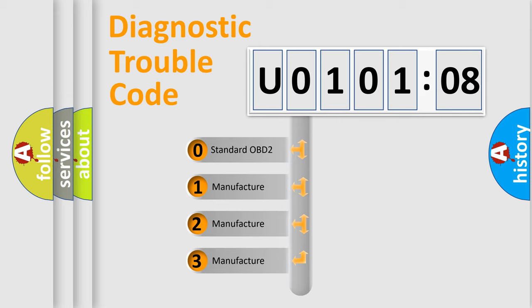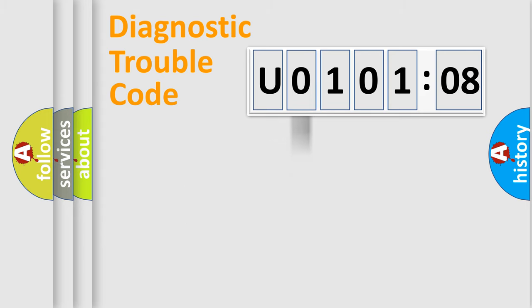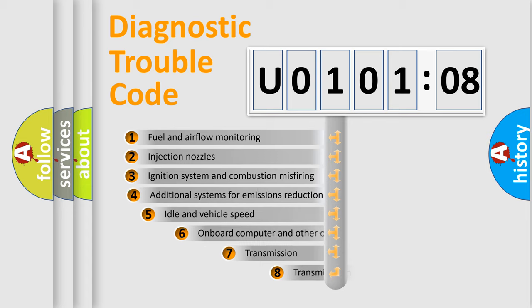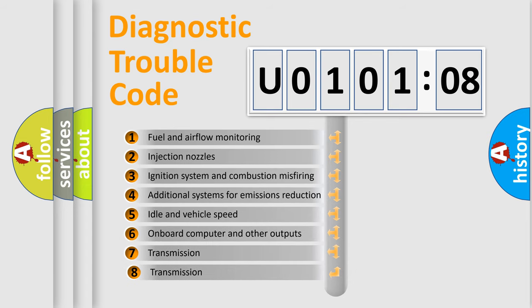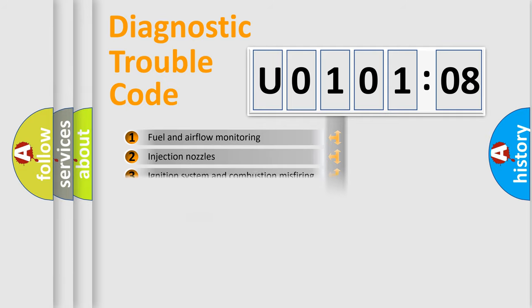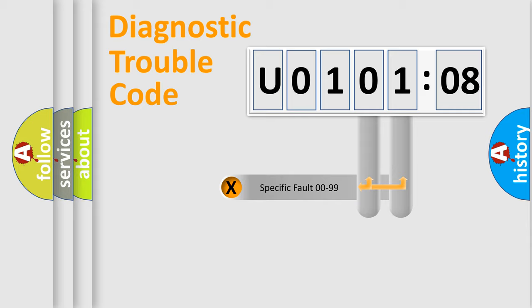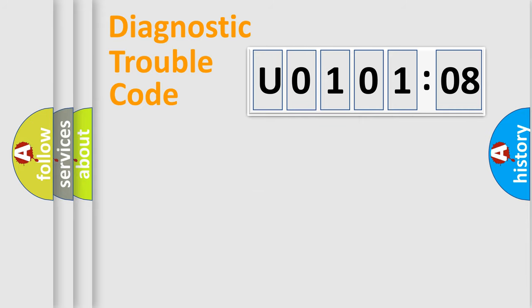If the second character is expressed as zero, it is a standardized error. In the case of numbers 1, 2, 3, it is a car-specific error. The third character specifies a subset of errors. The distribution shown is valid only for the standardized DTC code. Only the last two characters define the specific fault of the group.